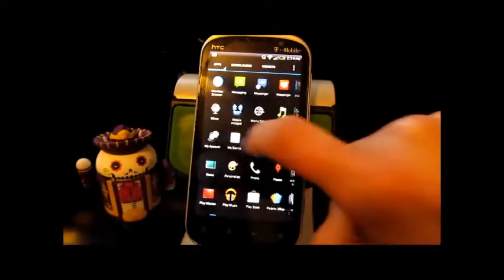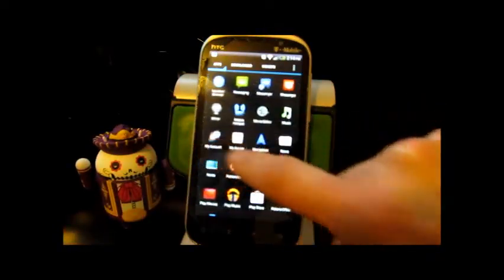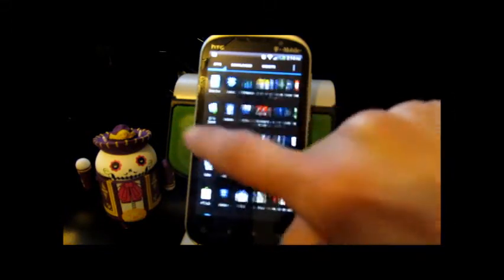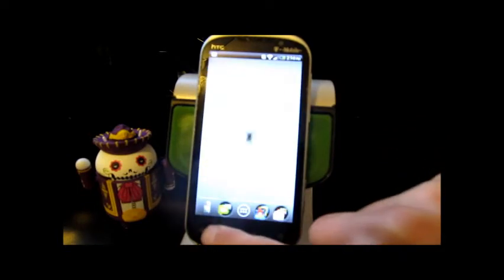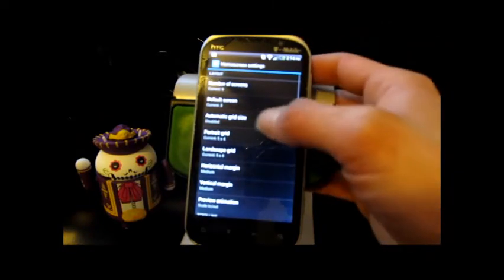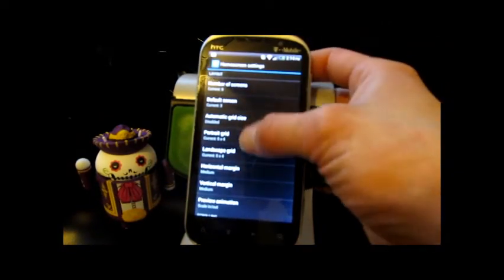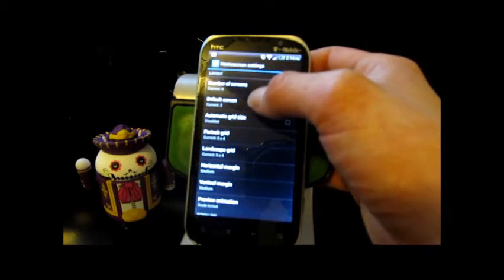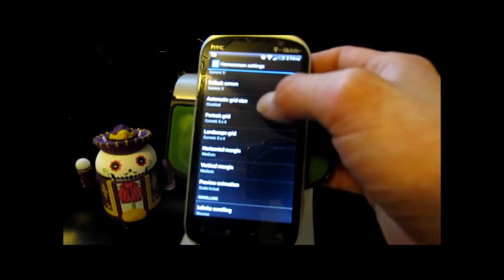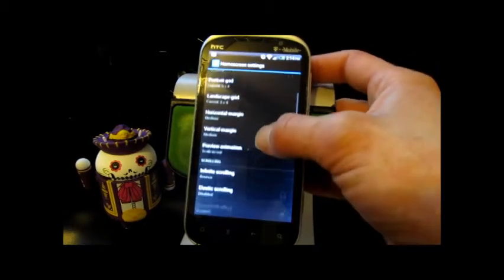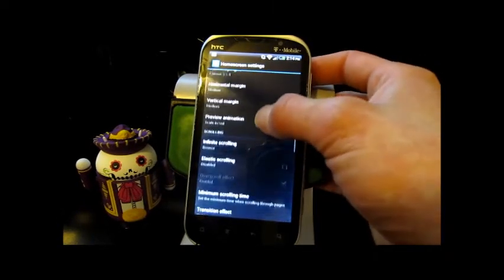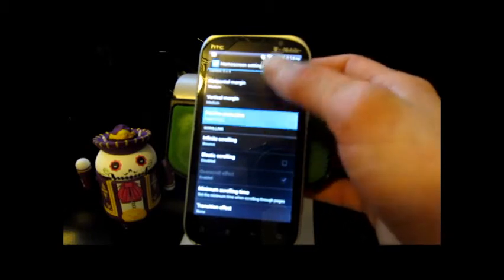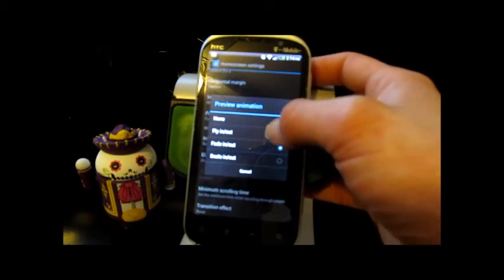Then we've got all sorts of stuff here in the app drawer. Those transitions come as a part of Apex Pro. We've got a whole ton of those. We'll go in and dig through some of the home screen settings where you can change the number of home screens, which screen will be your default, and change your automatic grid size, your portrait grid, your landscape grid, horizontal margin, vertical margin. You got preview animation. We'll change that to fly in, fade in, scale in out.